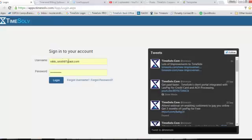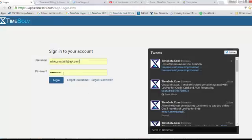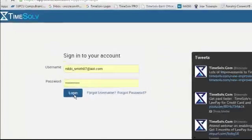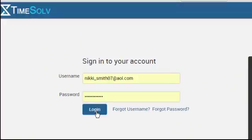You go back and enter the username, your password, and click login.